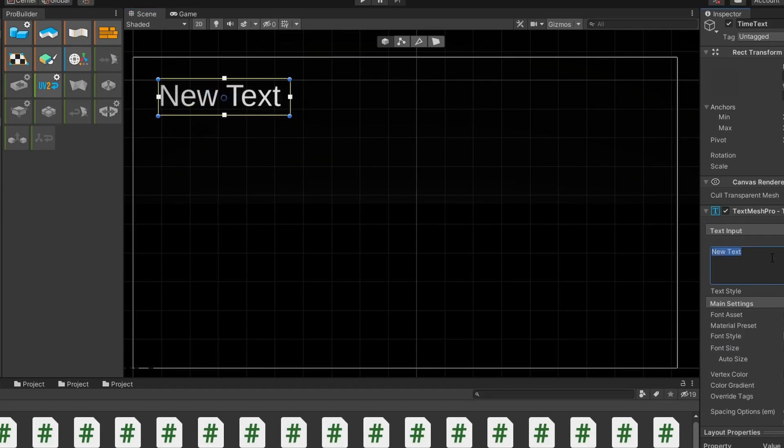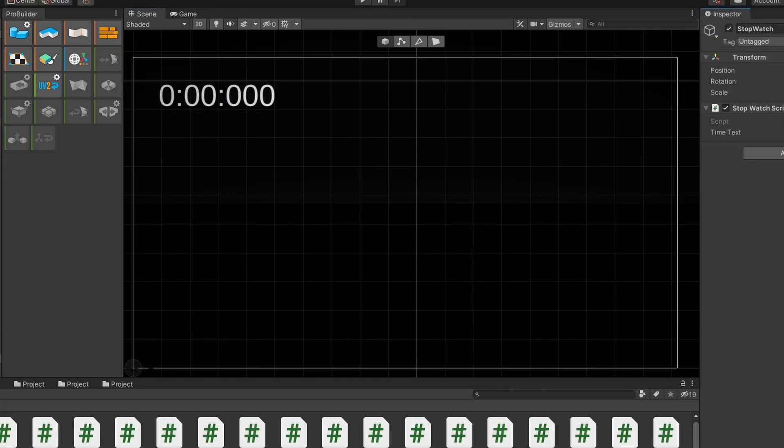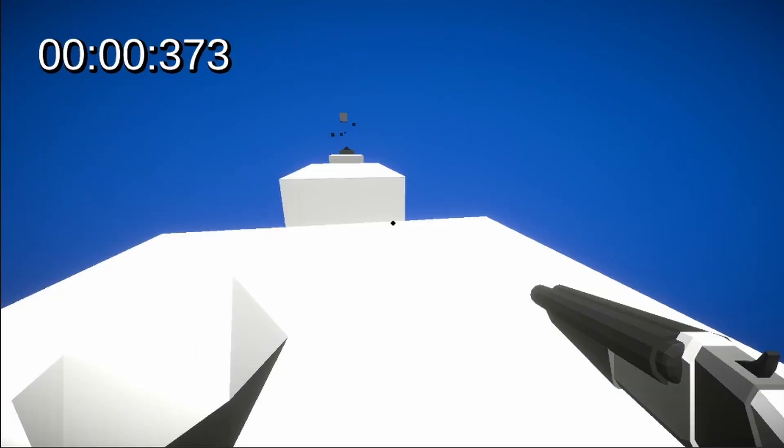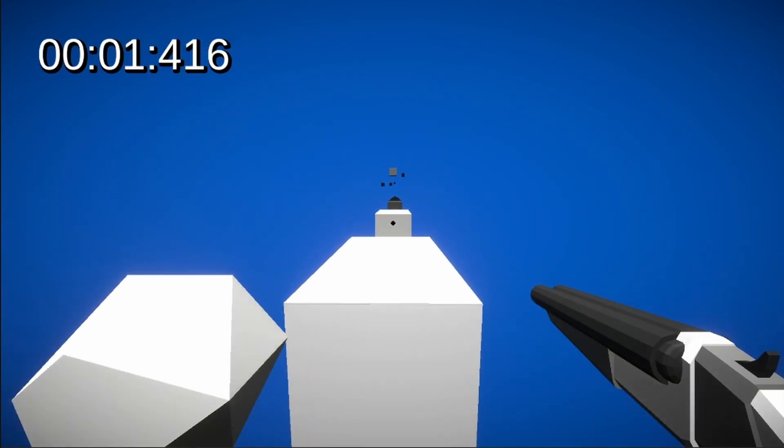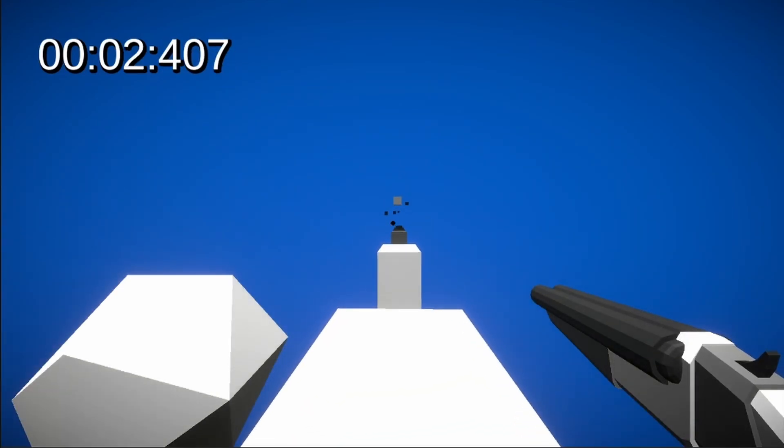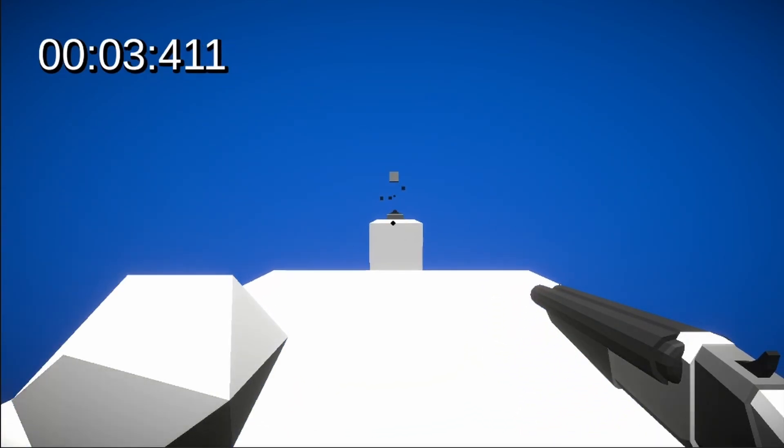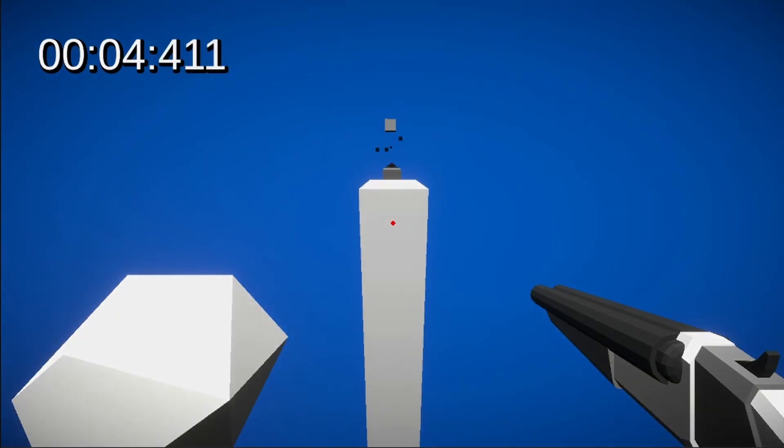At this point, I also realized I could use the theme 'Don't Stop' by adding a timer that records how long you take to beat each level. This should hopefully make people want to beat levels as fast as they can and not stop moving.